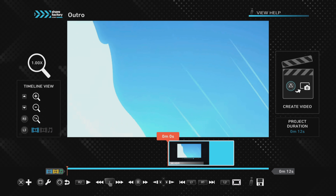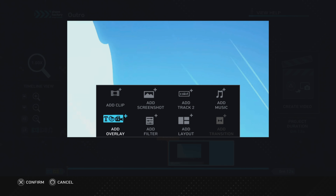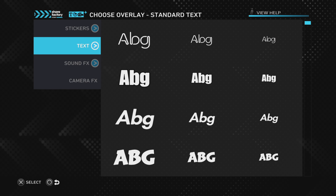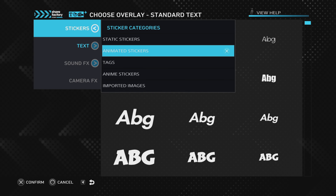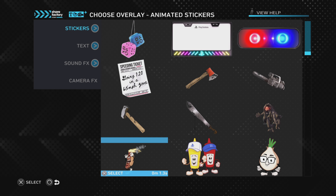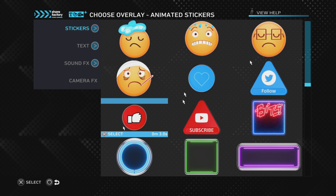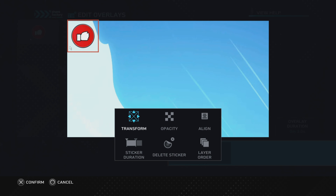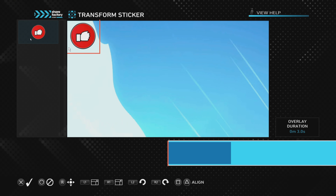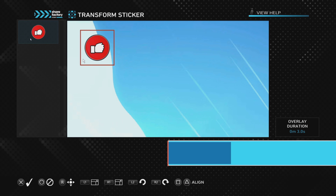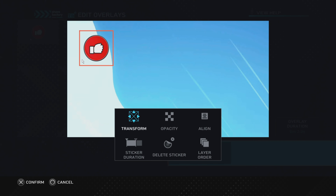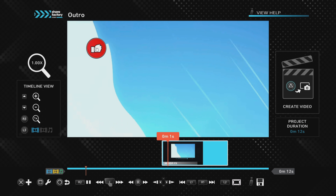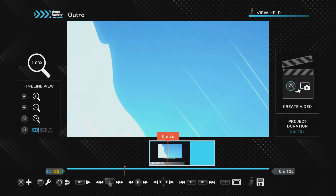Push Cross and go to Add Overlay to start with the like animation. Go to Stickers, then Animated Stickers, and find the like animation. Push X to select it, then X on duration and X on transform. Press R1 as many times as you want to resize it — try to use the same number of presses each time so future ones match. Position it in line with the white and blue areas, then push Cross and X to confirm.